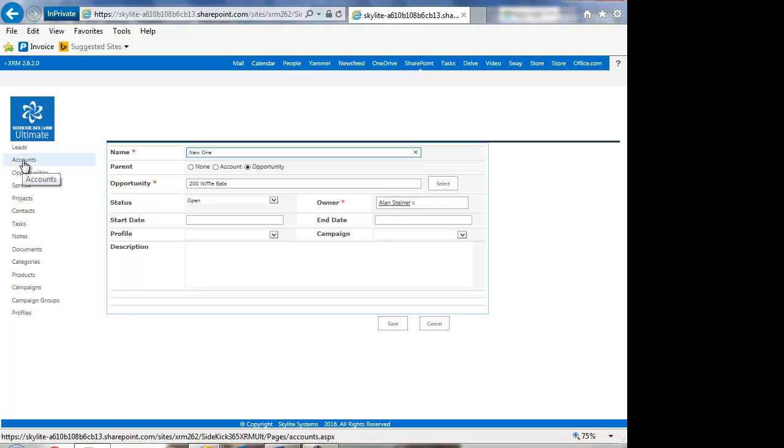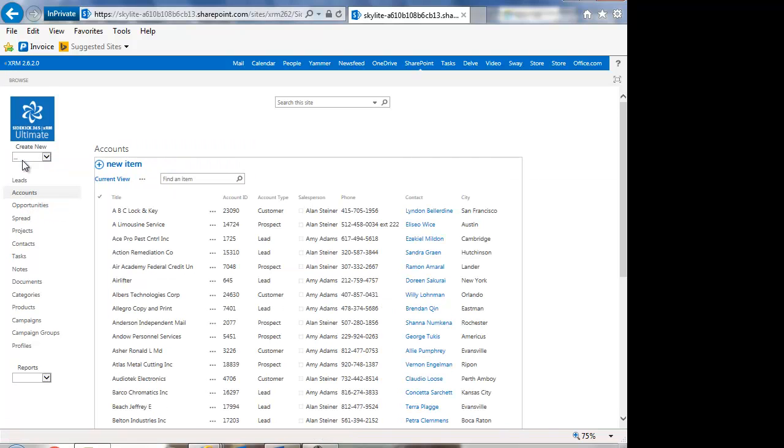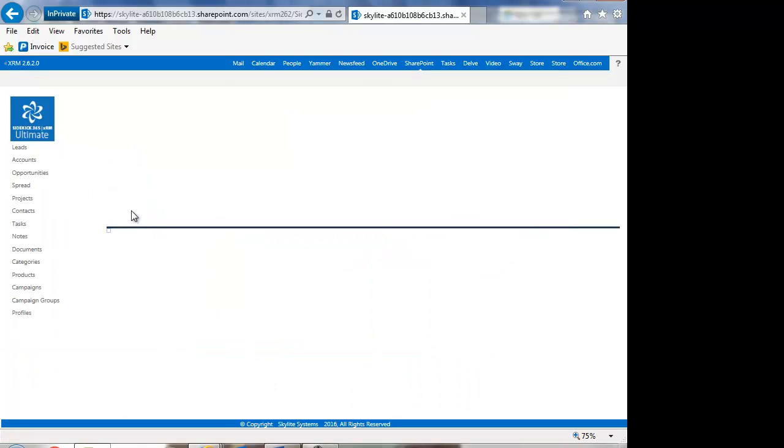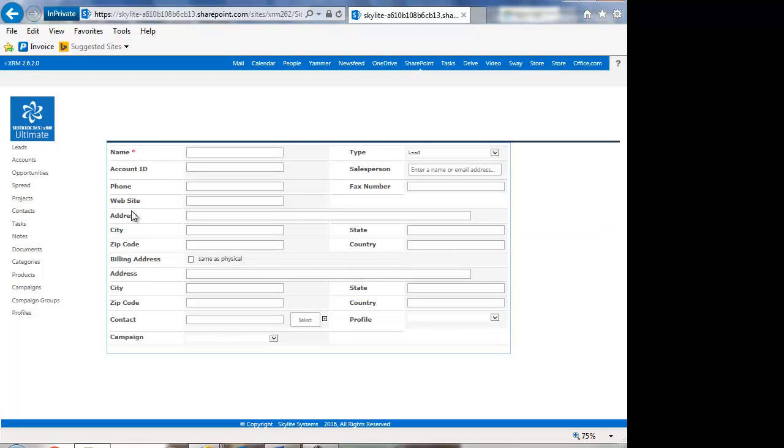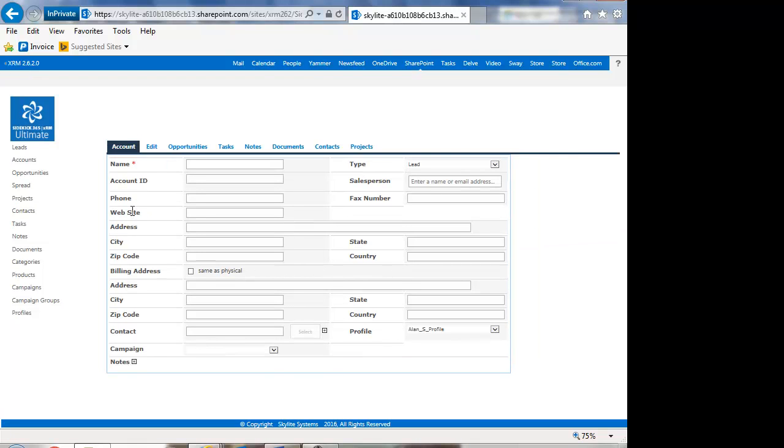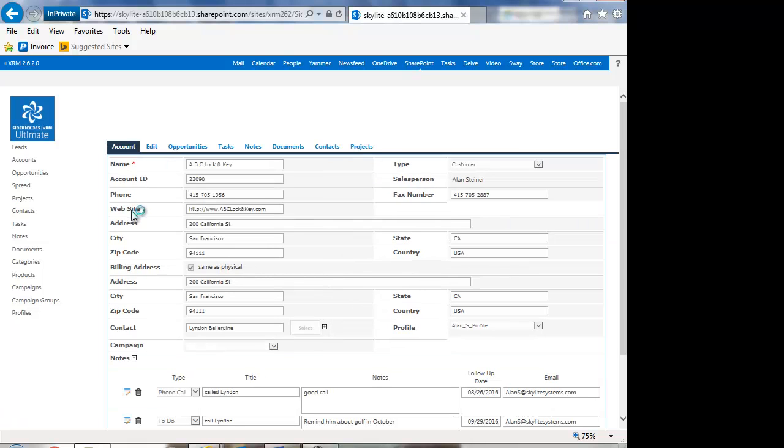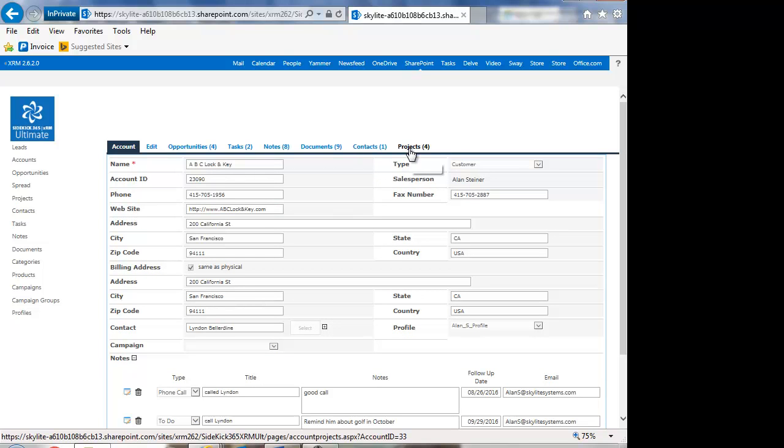Now let's go into an account. Let's look at ABC lock and key. And we'll also take a look at how you see projects over there. So when I go into the account, there'll be a tab for projects. Take a minute here. You'll see a number next to it.